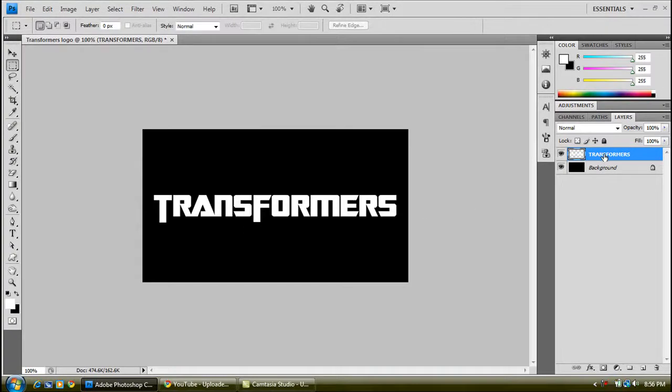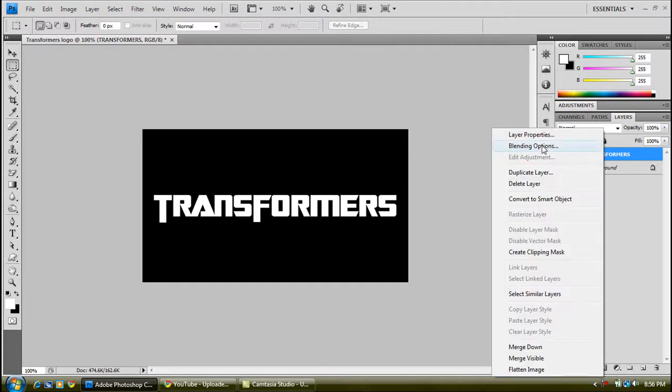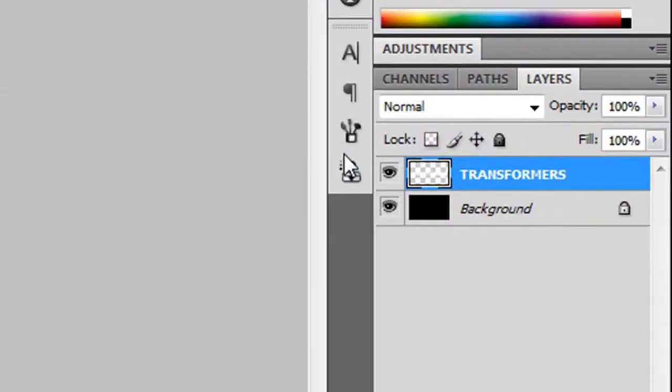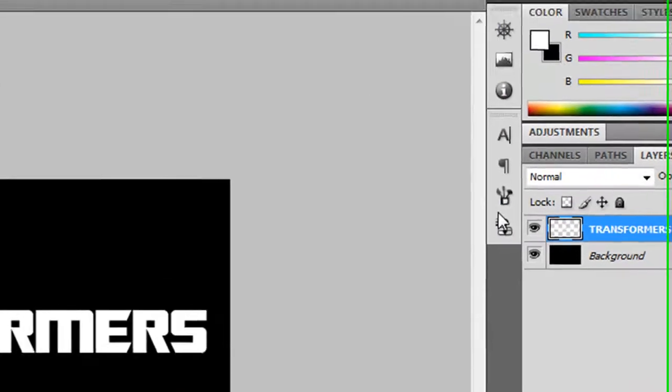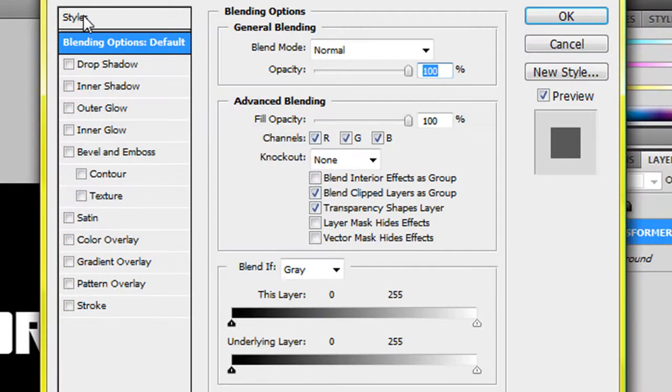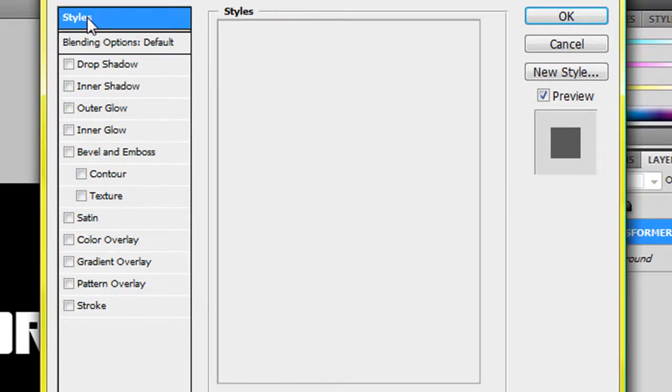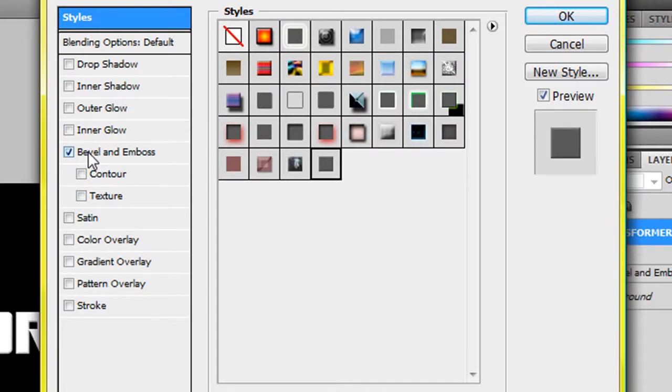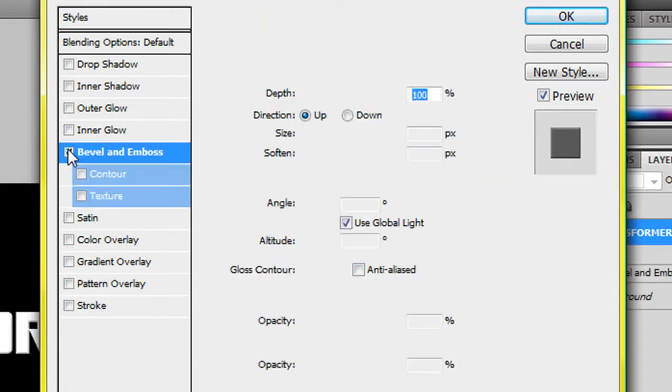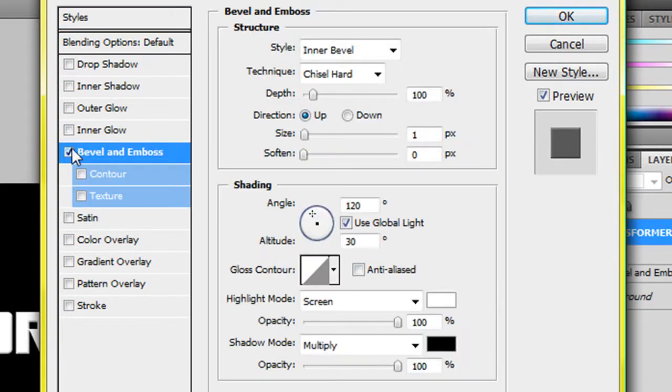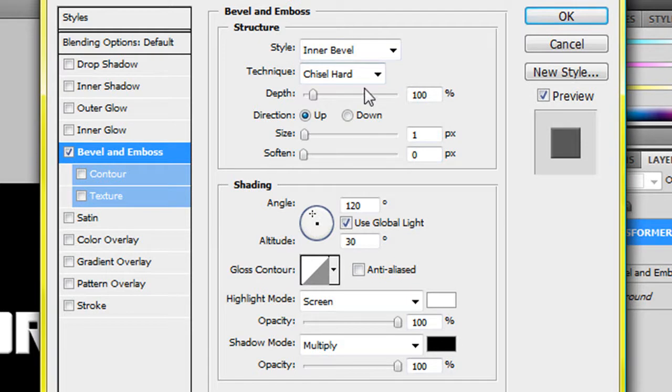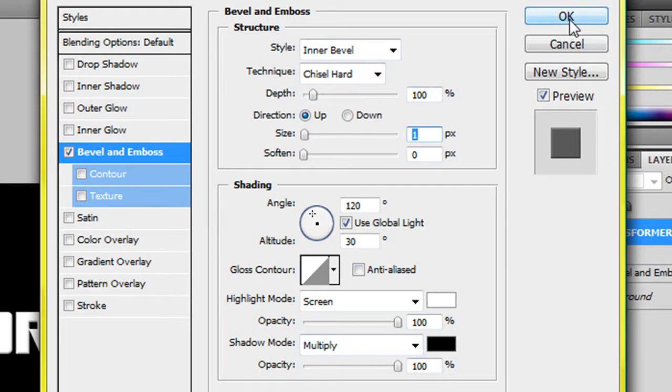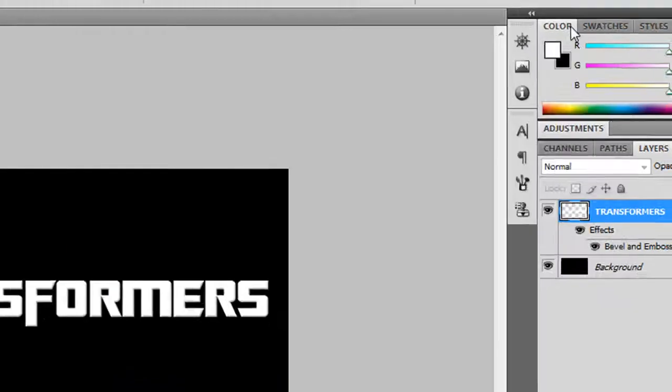Now we're going to make a blending option for this. Right click, go to blending options. You want to tick the bevel and emboss. The style will be inner bevel and the technique is chisel. The depth will be 100% and direction is up. Size will be 1. All this is default except the opacity will be 100 and the opacity will be 100. Then that's OK.